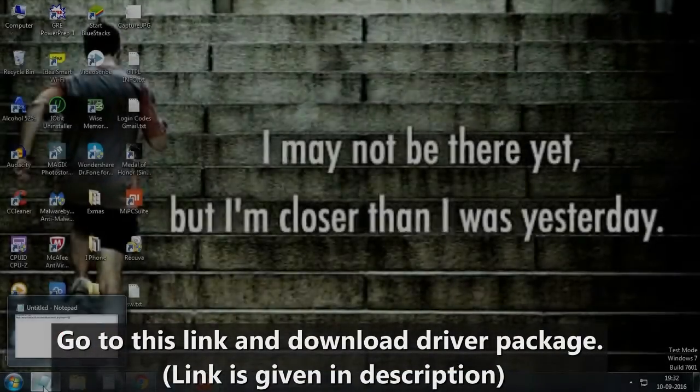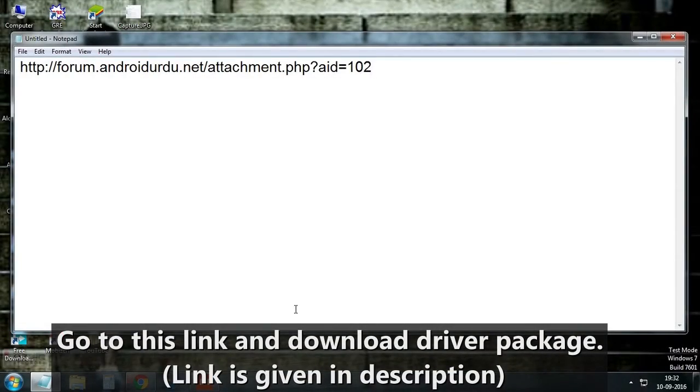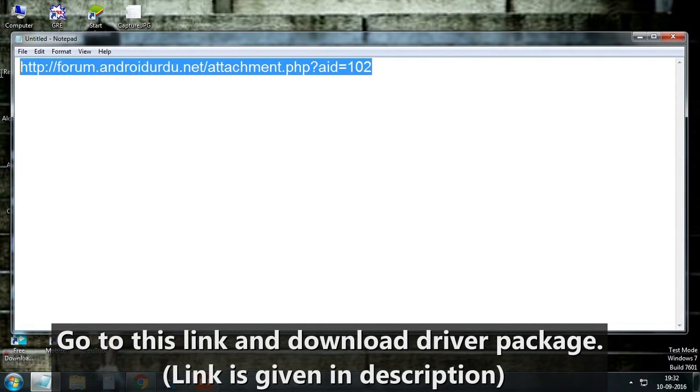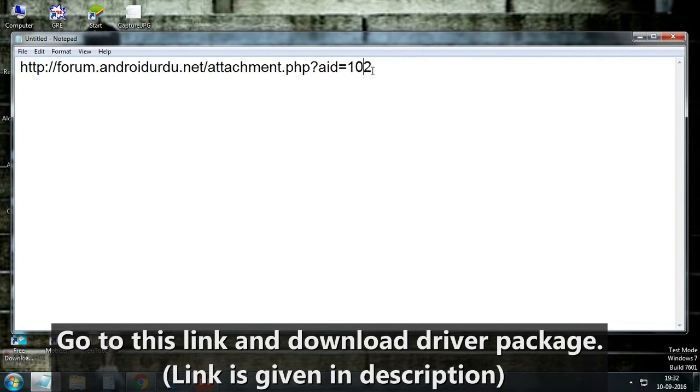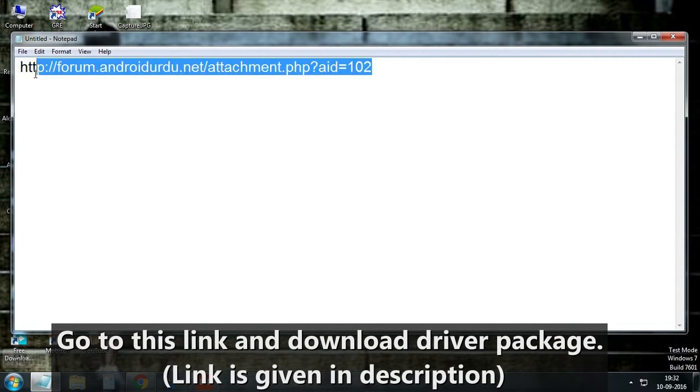Let's see now how to install it. First of all, go to this link and download the driver package. Link is given in description. Check it out!